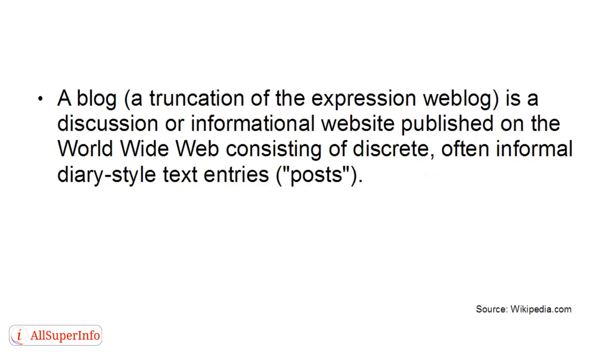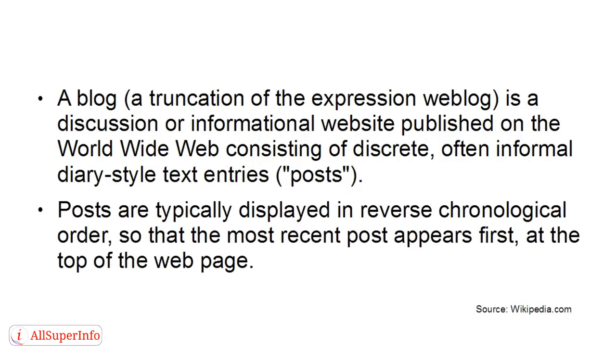A blog, a truncation of the expression weblog, is a discussion or informational website published on the World Wide Web consisting of discrete, often informal, diary-style text entries known as posts. Posts are typically displayed in reverse chronological order so that the most recent post appears first at the top of the webpage.